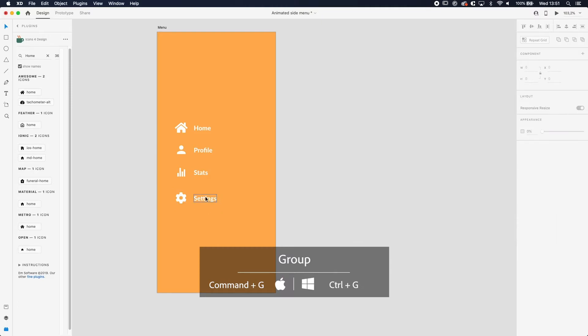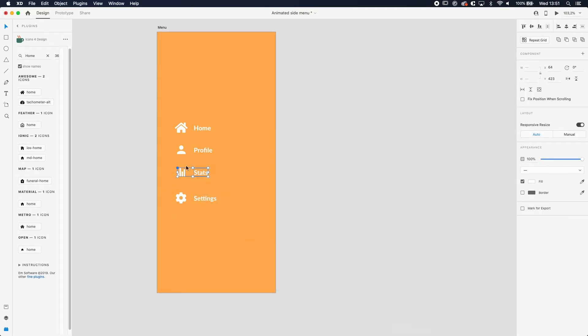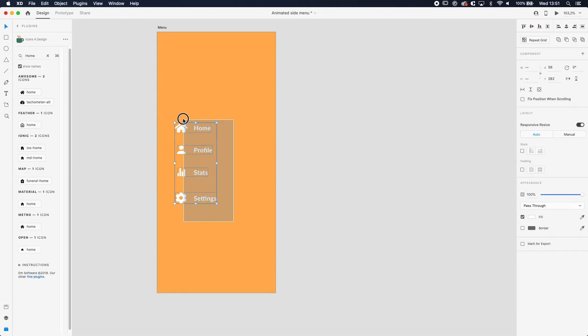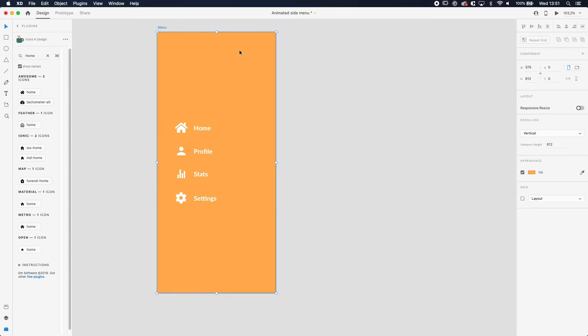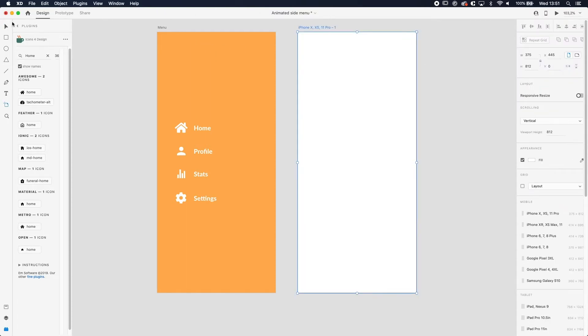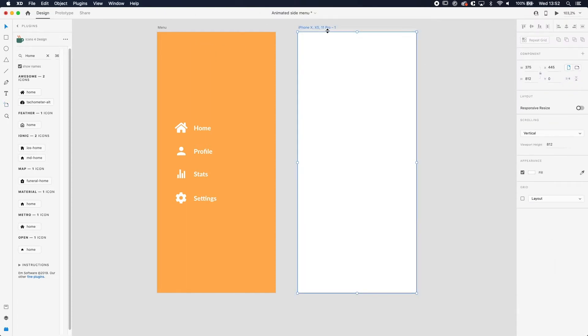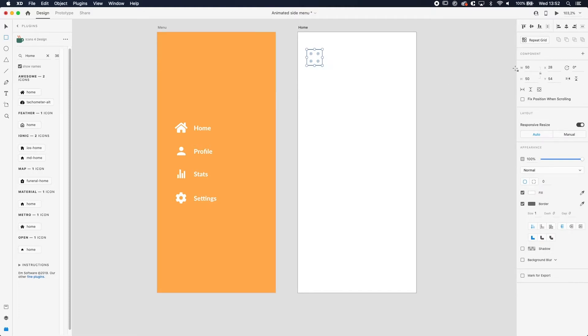We're going to group everything, so select the text and the icon and press Command or Control G and do everything. Now select all and distribute them so they're all the same distance between them. That's our menu. Now we're going to the second screen. I'm going to make a new screen and that one we're going to call home screen.